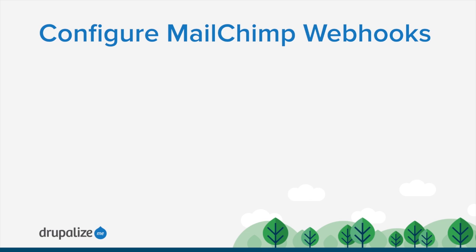In this scenario, Drupal can be configured to listen for these webhook notifications and respond whenever they happen. This is particularly useful for allowing Drupal to update cached data about subscribers in real time.